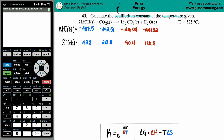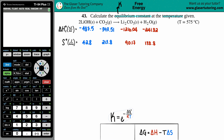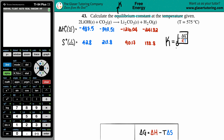The equilibrium constant is capital K. It doesn't really matter what K value we're searching for — Ka, KP, KC — I'm going to guess we're searching for KP here because we have gases, and gases usually have pressure values. But it doesn't matter, because when it comes to the equilibrium constant with a given temperature, there's generally only one formula. K equals e raised to negative delta G divided by R times T.